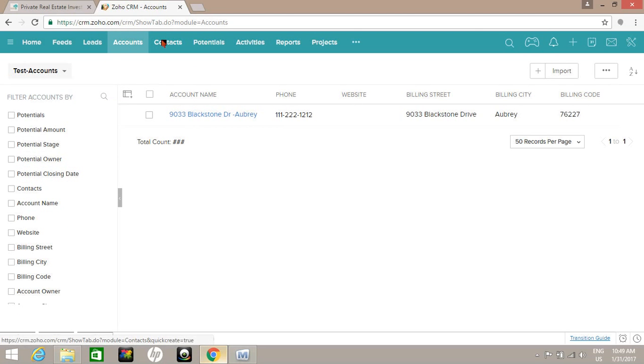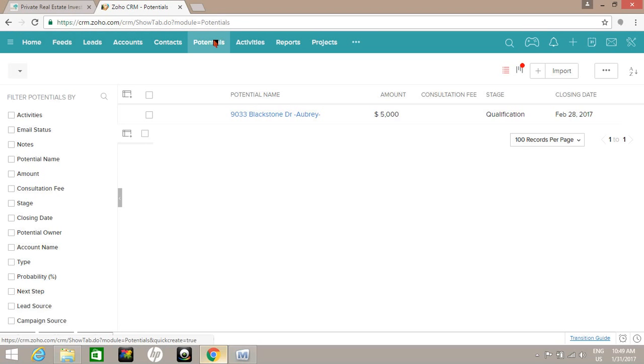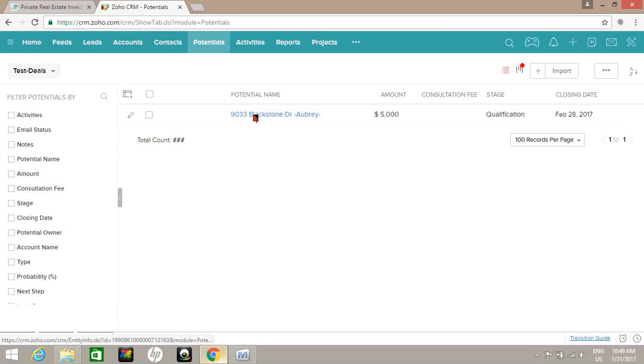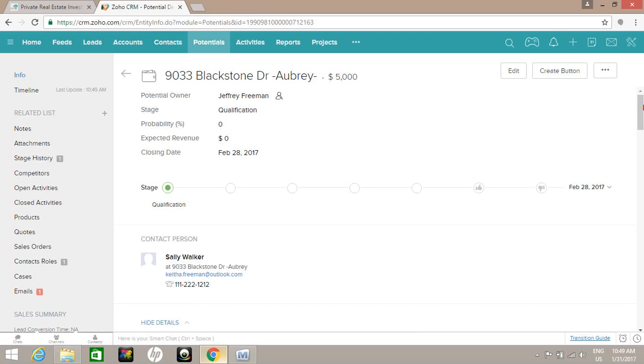Okay, now under potentials, we're going to go in and set our numbers. Those numbers are driven into the quote as well as contracts because those are automated to where they will generate once we do a mail merge.